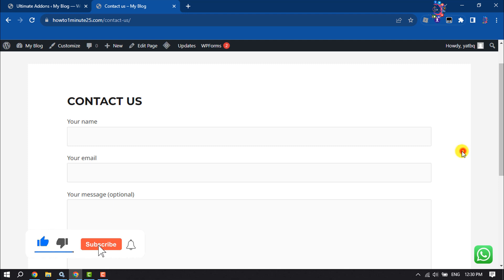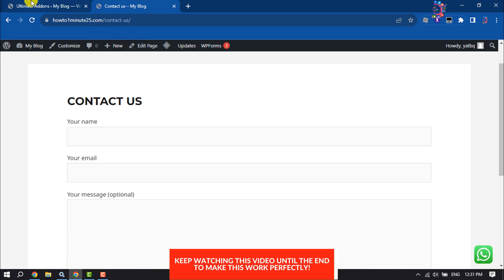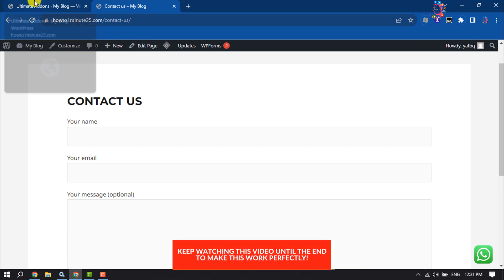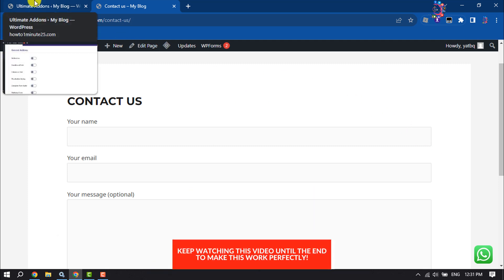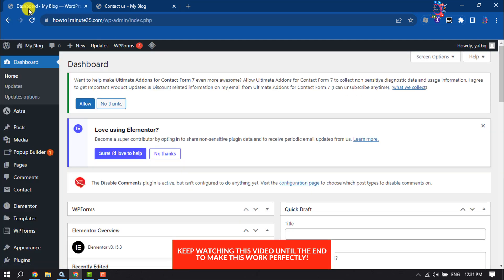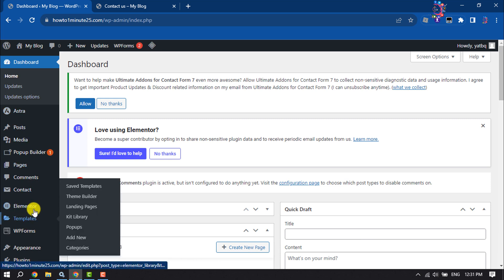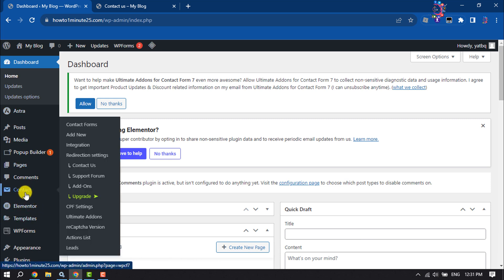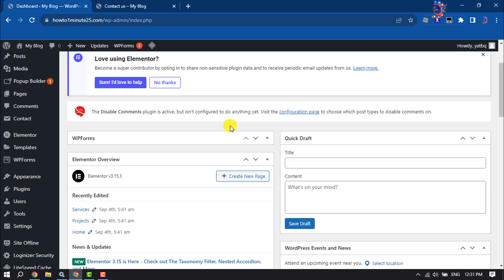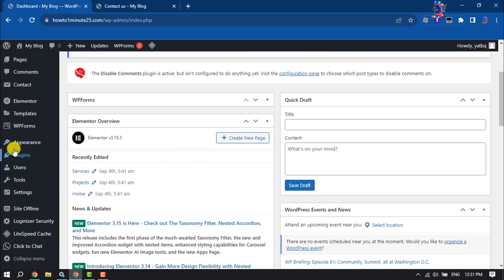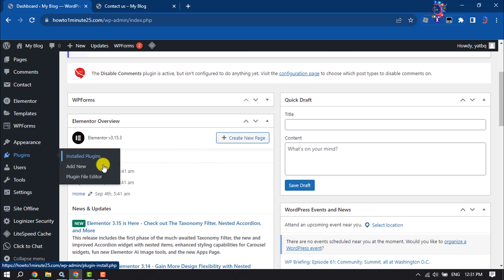For this step-by-step guide to make a two column form, first of all log into your WordPress dashboard and make sure to install and activate the Contact Form 7 plugin. Then hover over on Plugins, click on Add New.